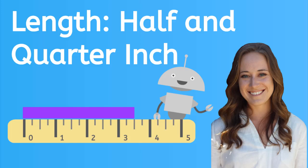Hey, it's Kaylee. In this lesson, we're going to learn to measure to the half and quarter inch. Let's go.